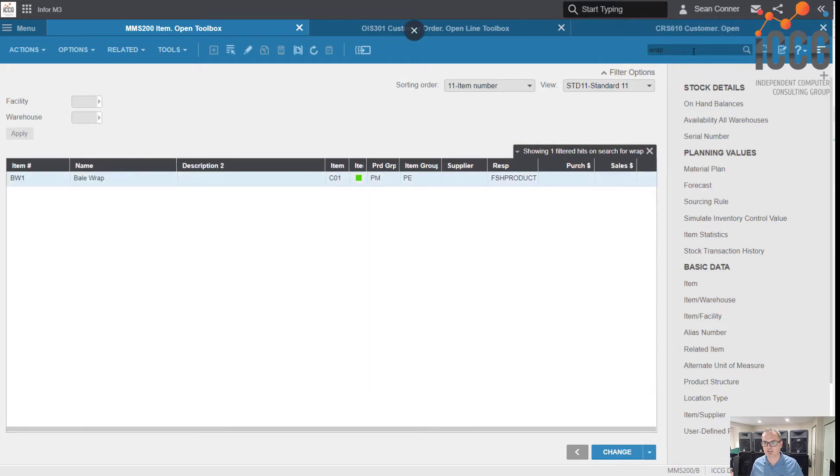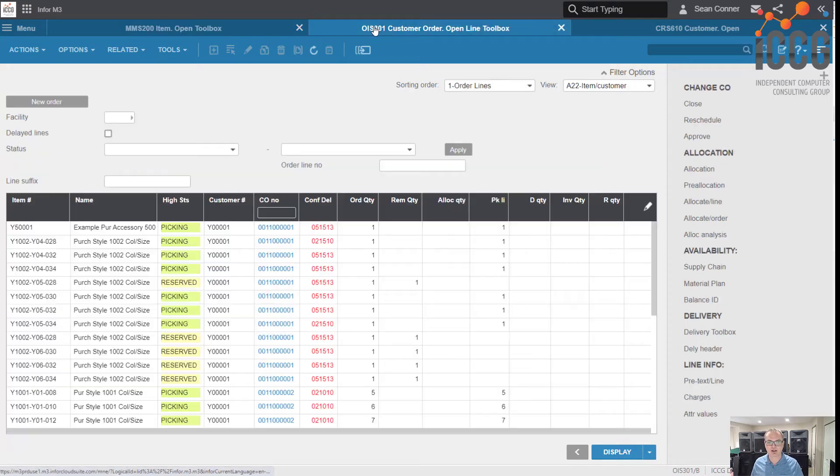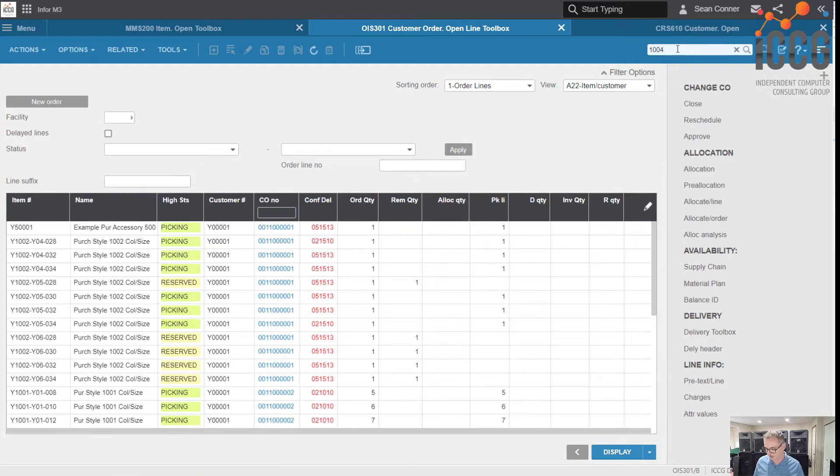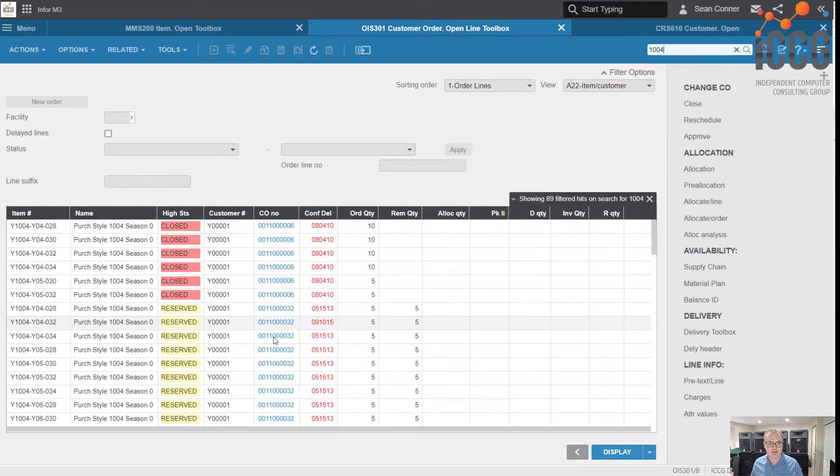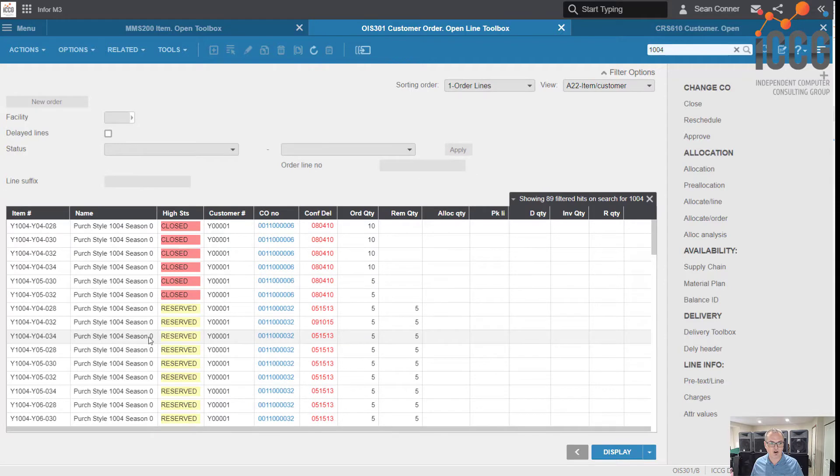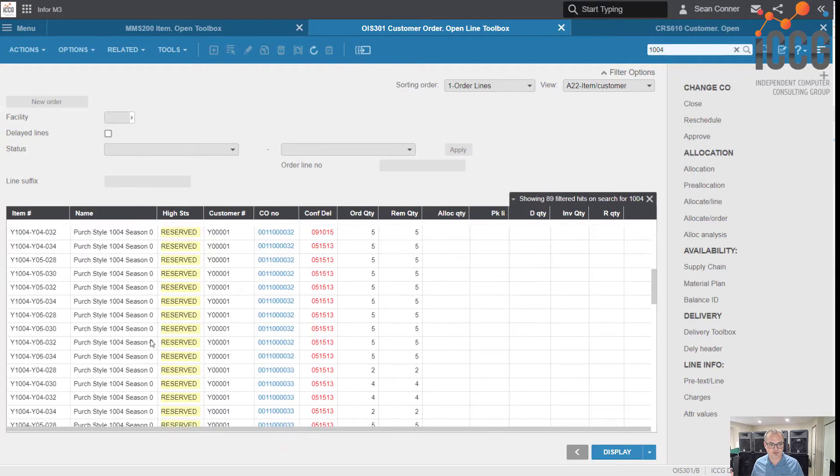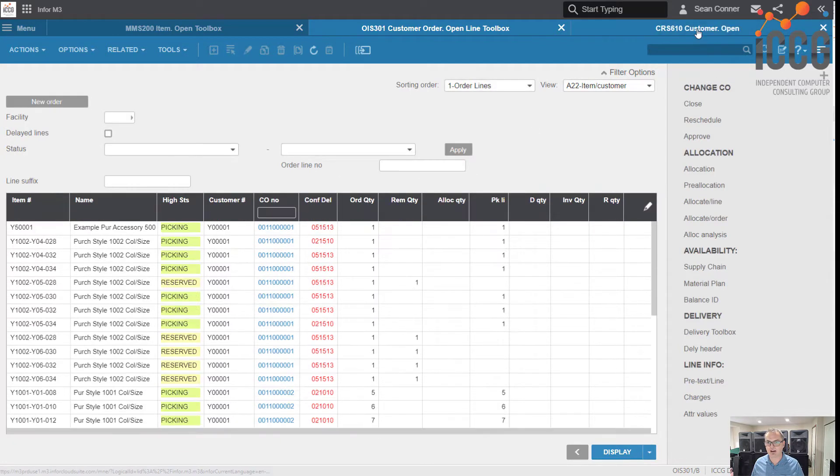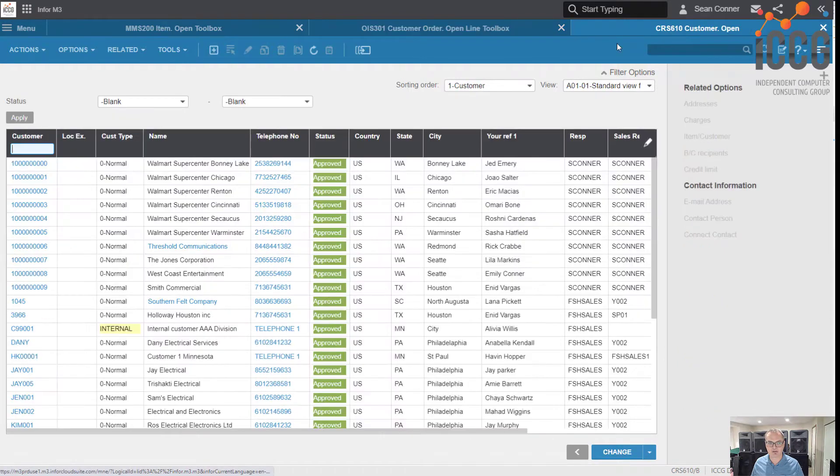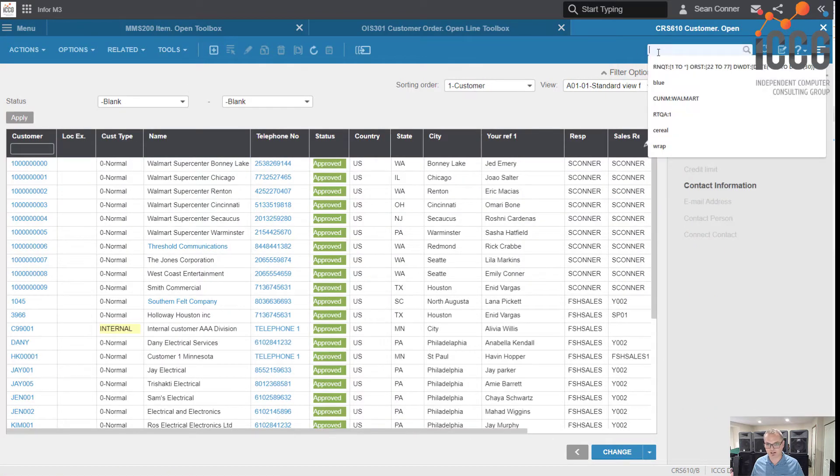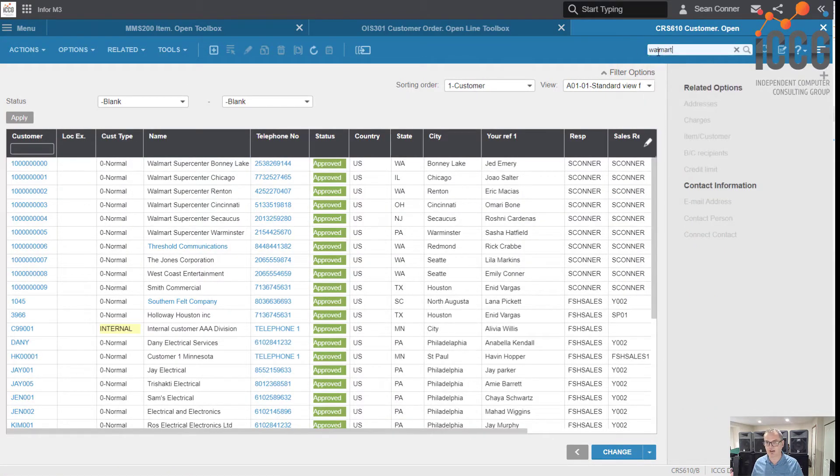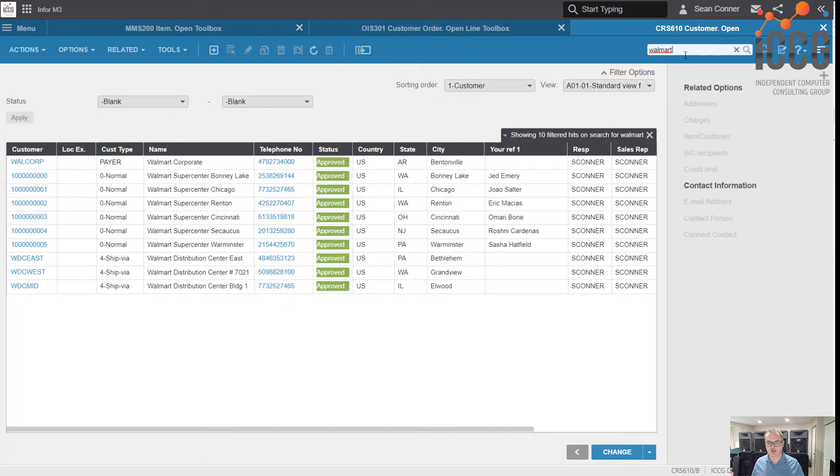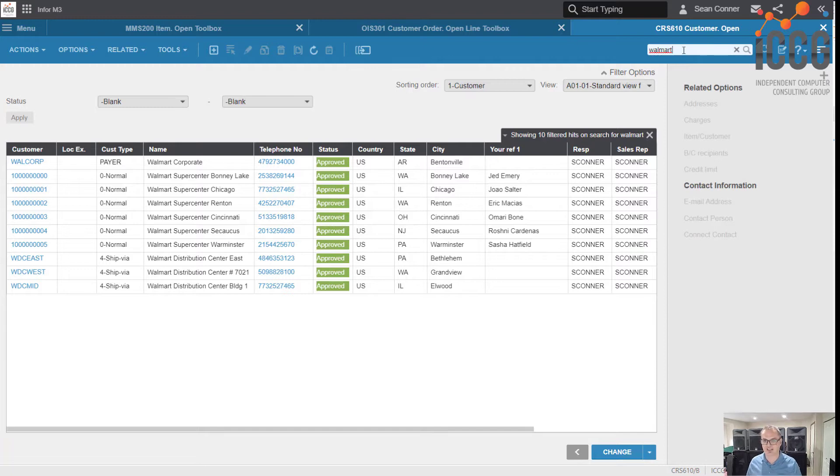Enterprise search is super easy to find different things. What about customer order lines? You got dates and items. Maybe I want to look at a particular style. We'll do style 1004, so now I have all the orders for style 1004. Maybe I want to look at my customers. Let's look at all my Walmart customers. I'm going to type in Walmart, see what happens. Boom, just my Walmart customers.